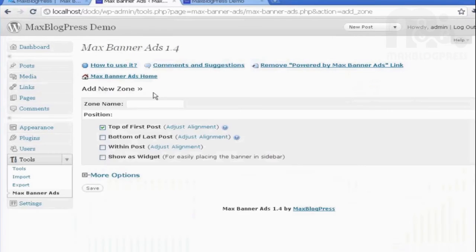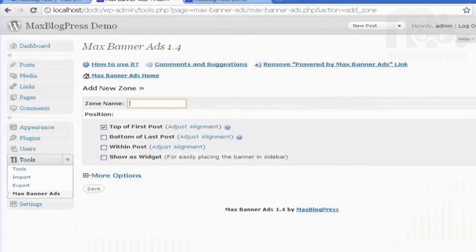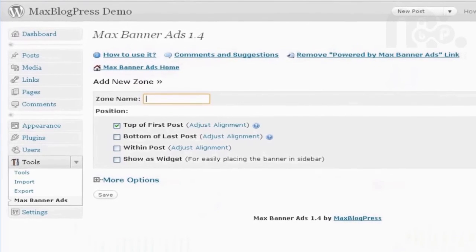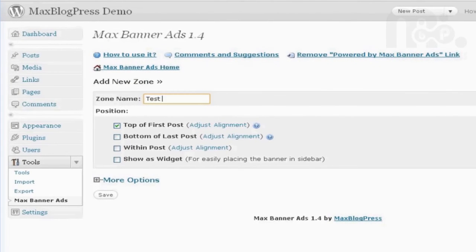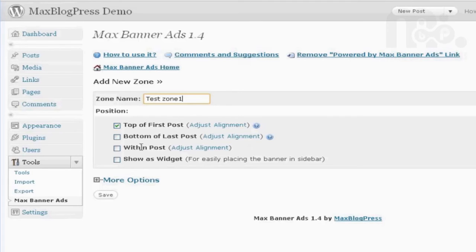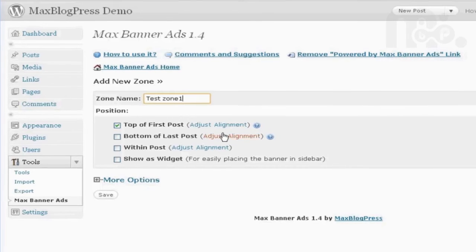OK, let's name the zone. You can choose where you would like to put it, top of the first post, bottom of last post, within the post, or show as a widget.